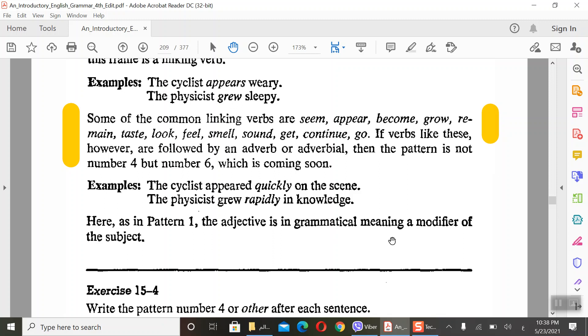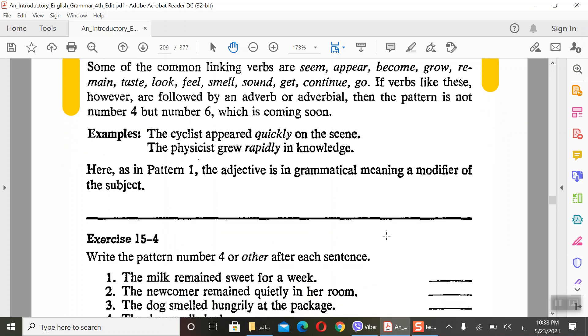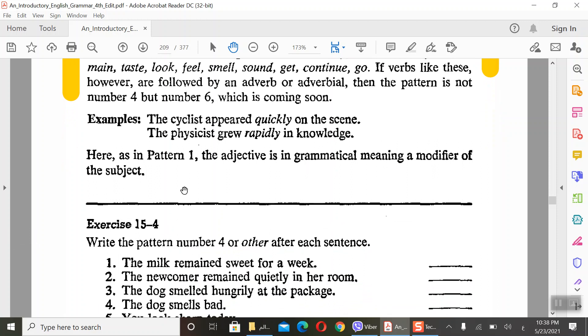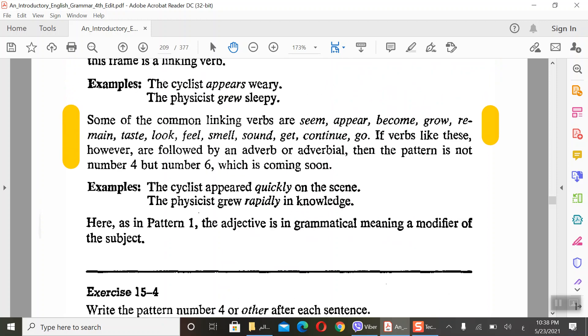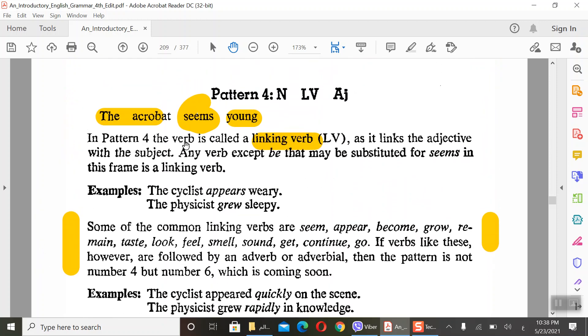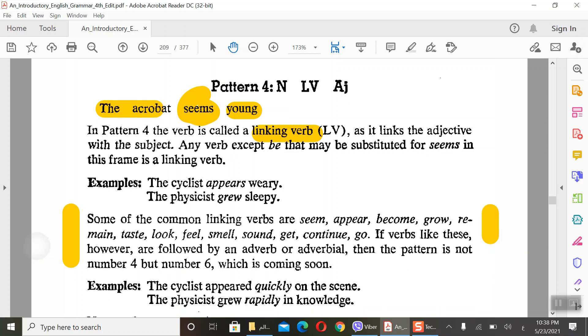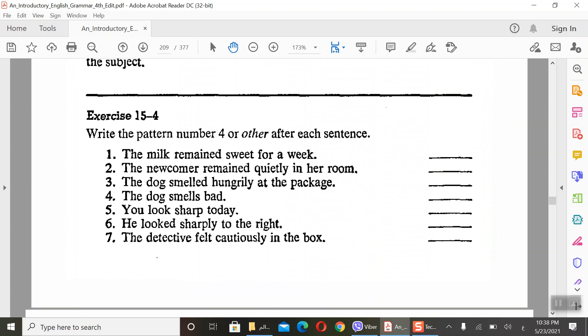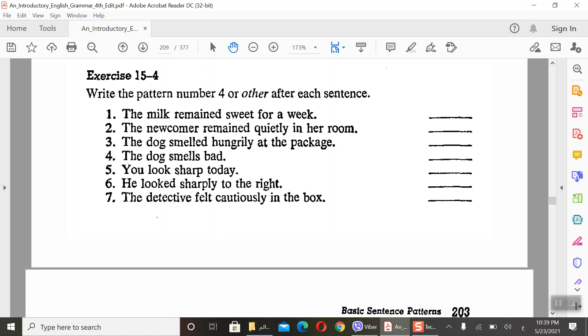And verbs like this are followed by an adverb or adverbial, then the pattern is not 4. The cyclist appears quickly on the scene. See, appeared quickly - this is not adjective, this is adverb. Here, as in Pattern 1, the adjective is in a grammatical meaning a modifier of the subject. This is similar to Pattern number 1, just instead of linking verb 'be'.